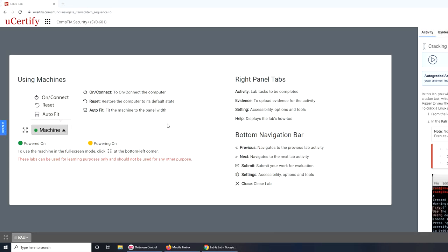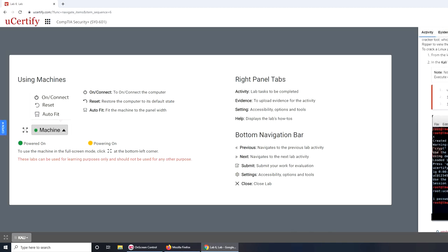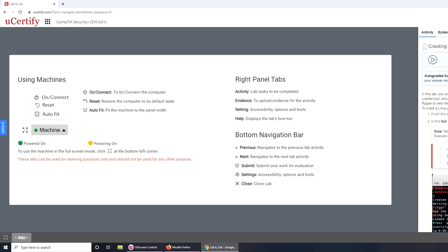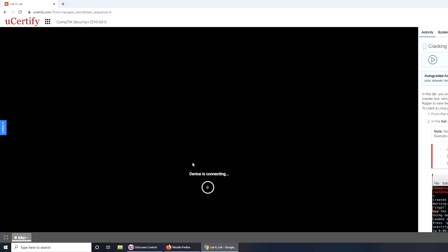Alright, so in today's video we are going to use the lab that's labeled cracking a Linux password using John the Ripper. Let's get started. So let's start the Kali Linux machine.